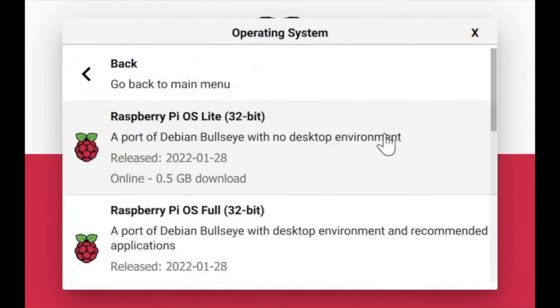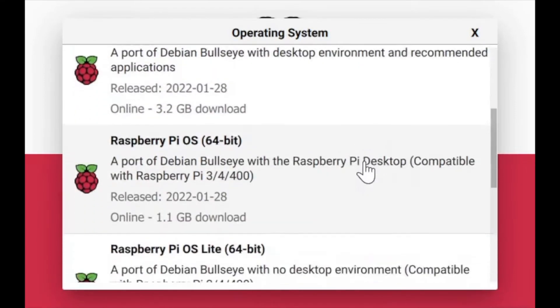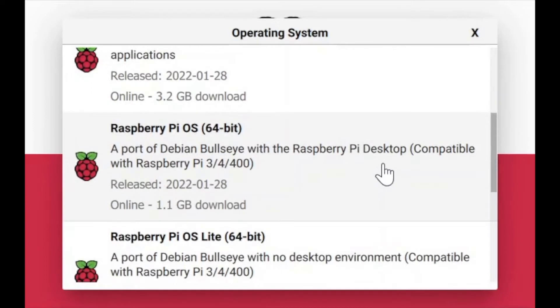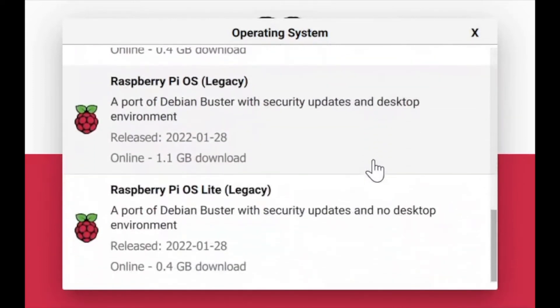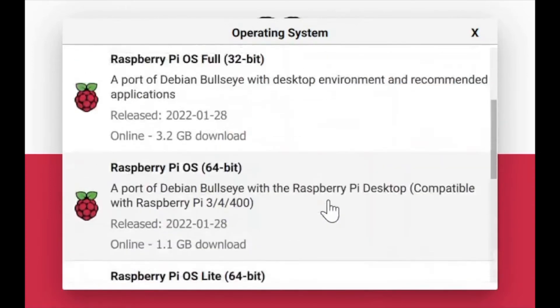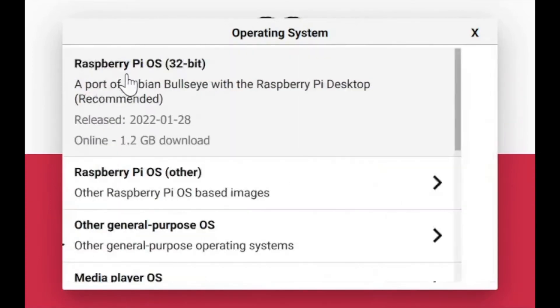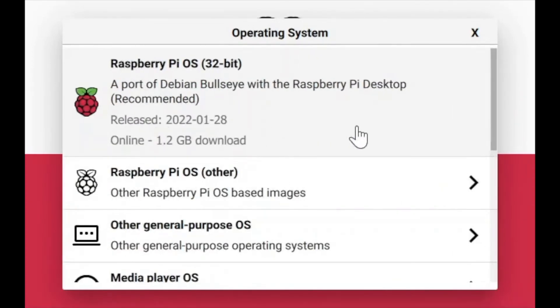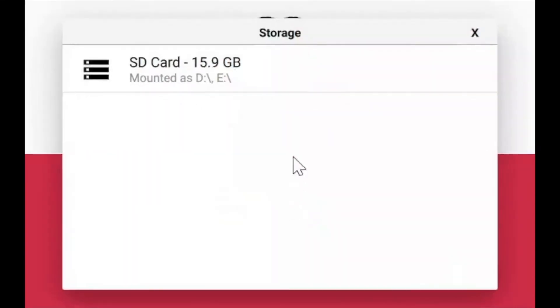For example, if you go to 'Other' you can see the Raspberry Pi Lite 64-bit and the legacy Buster OS images. After you've chosen an OS, you need to select the SD card. Keep in mind that all contents on the SD card will be erased.